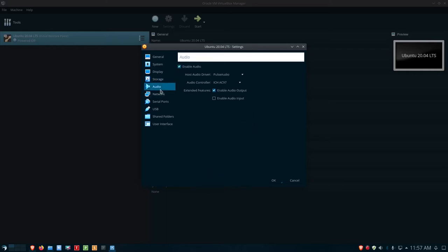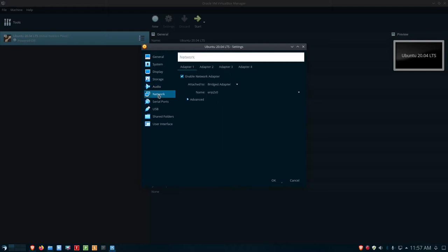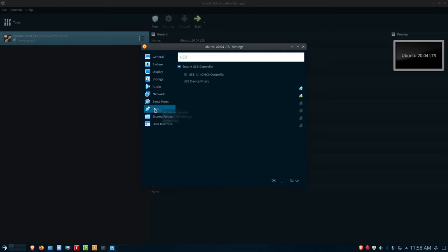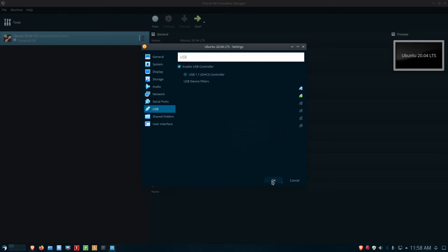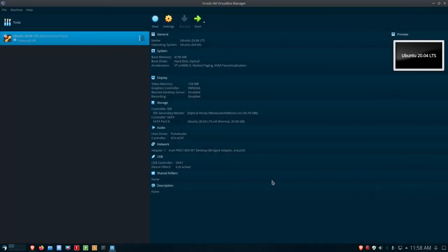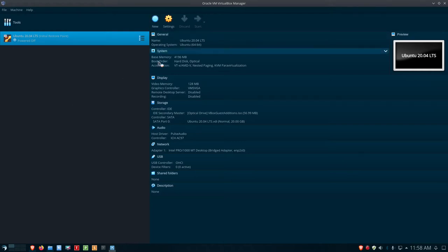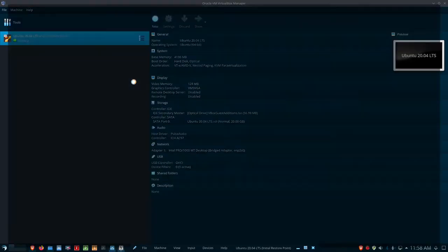Audio, I'm just choosing the default ICH AC96 pulse audio. For network, I'm selecting the network adapter bridged with an ENP2S0 interface. And then USB, I've just got 1.1 OHCI controller. So let's go ahead and click OK here and get back to the Oracle Virtual Machine Manager screen. Let's go ahead and click Start and get this thing fired up.